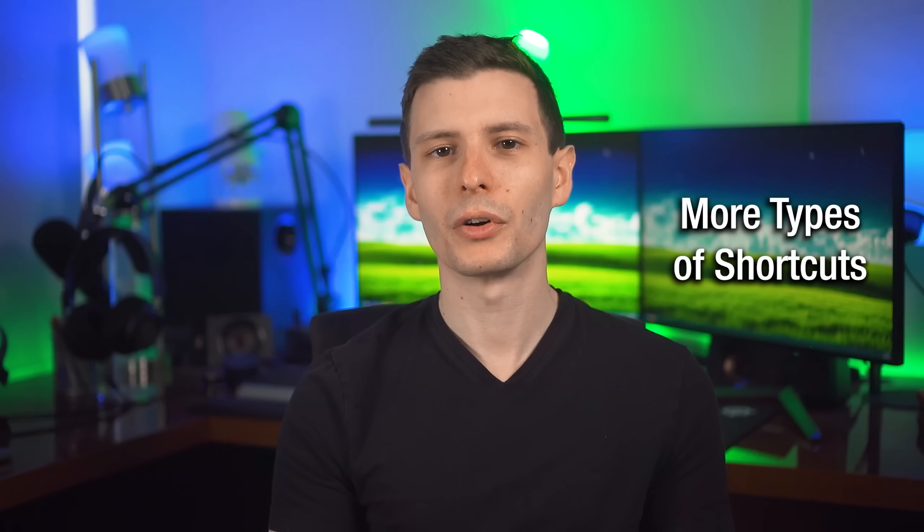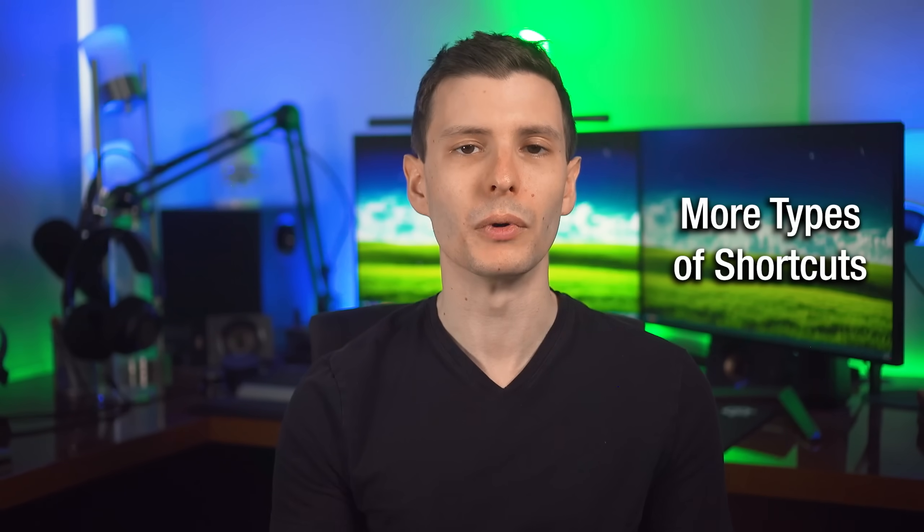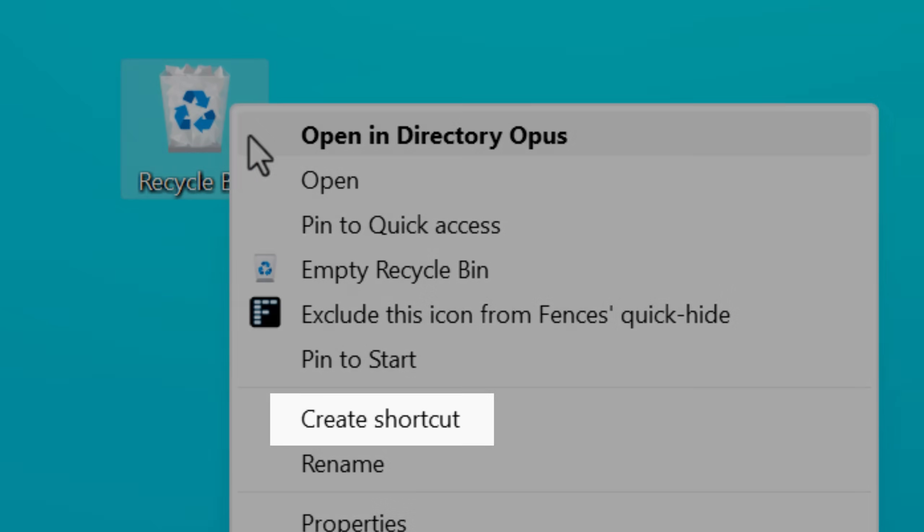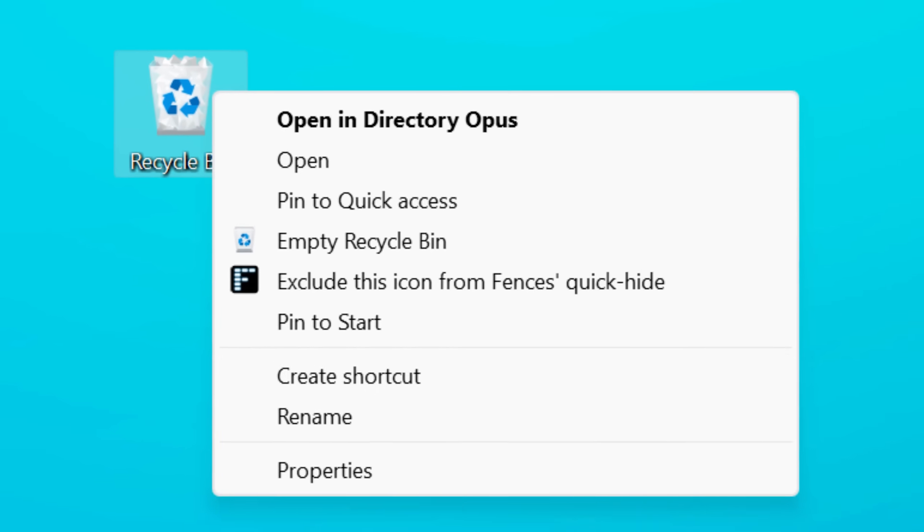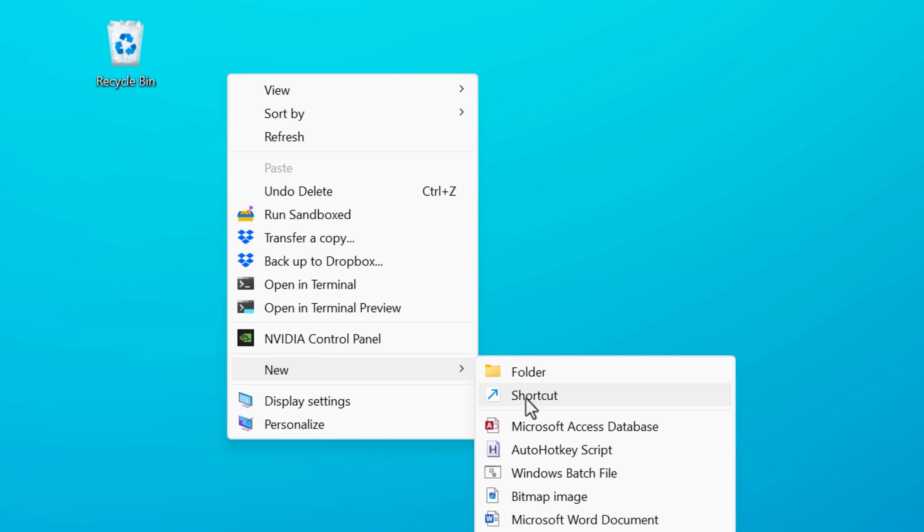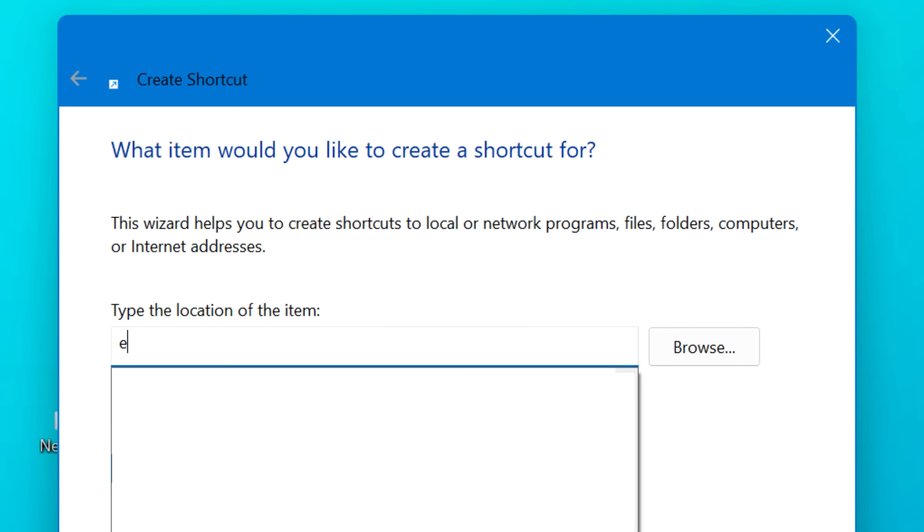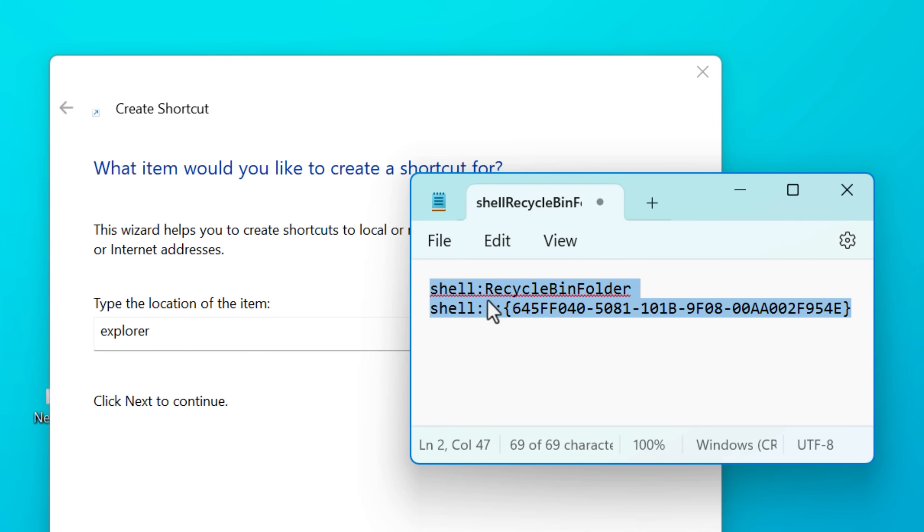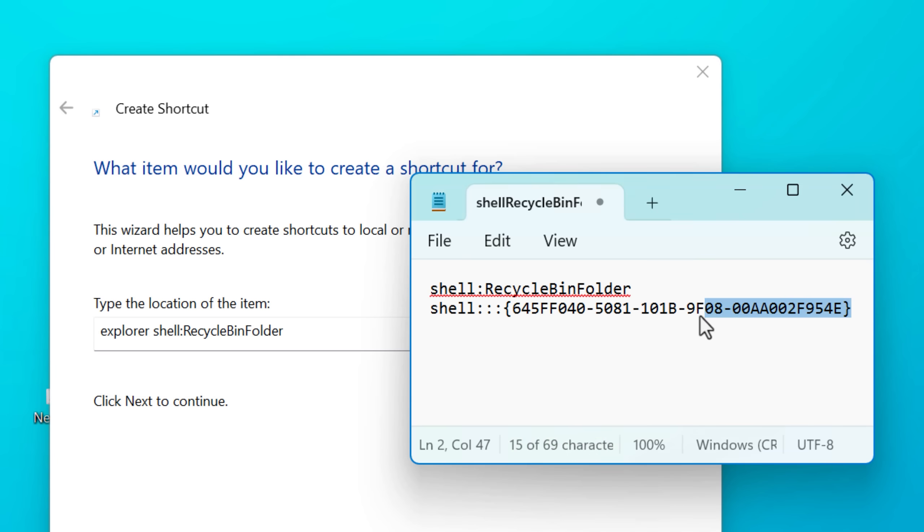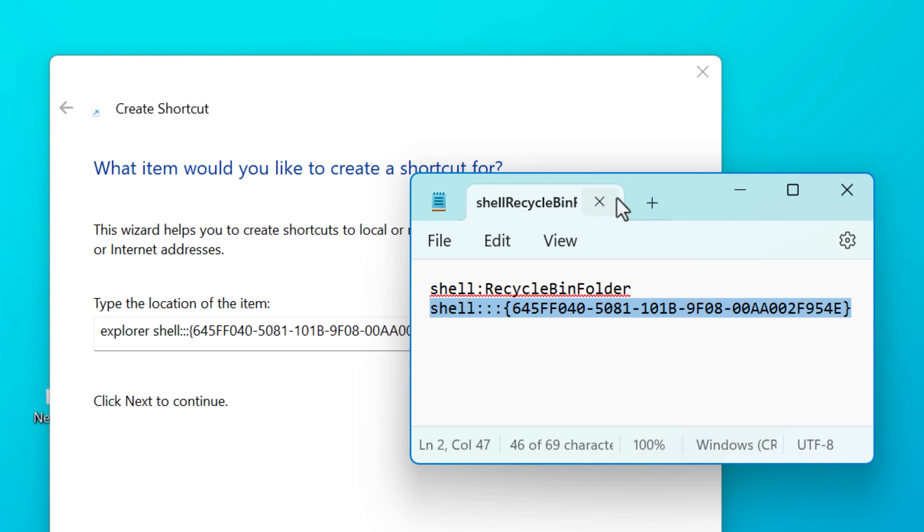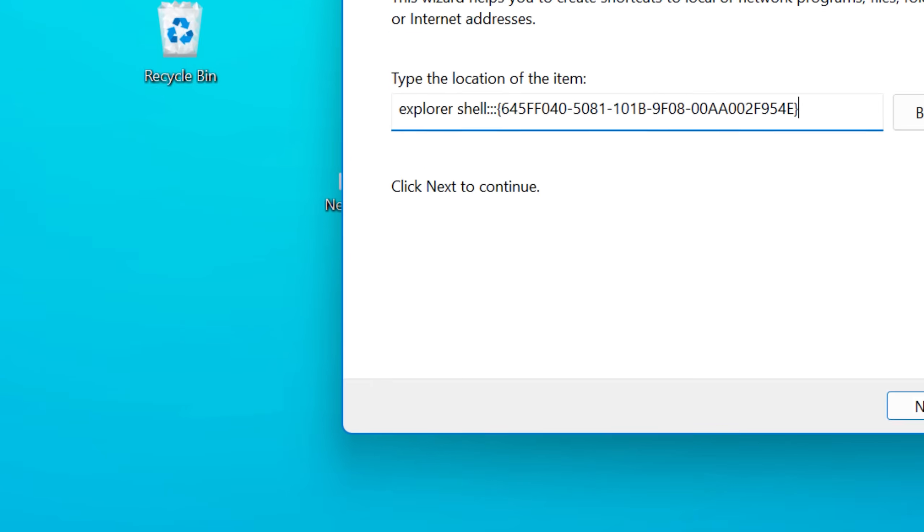Next up, remember how I talked about the recycle bin being a virtual folder? You can actually create a shortcut directly to this virtual folder. You can obviously do it the normal way, which is to right click the icon on the desktop and hit create shortcut, or you could do it this way, which is to create a shortcut with the command to run explore and then the shell name or the shell CLS ID it's called. There's two ways. One of these is shell colon recycle bin folder. That's like the named version and the CLS ID version is shell and then three colons and then this big long CLS ID, though it's probably easier to remember the first one.